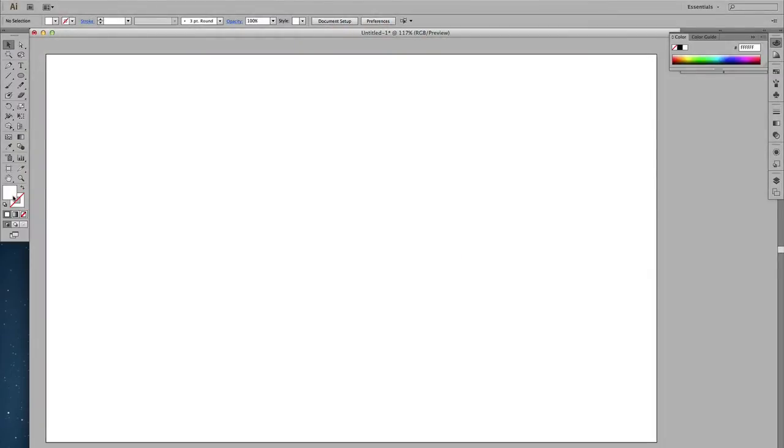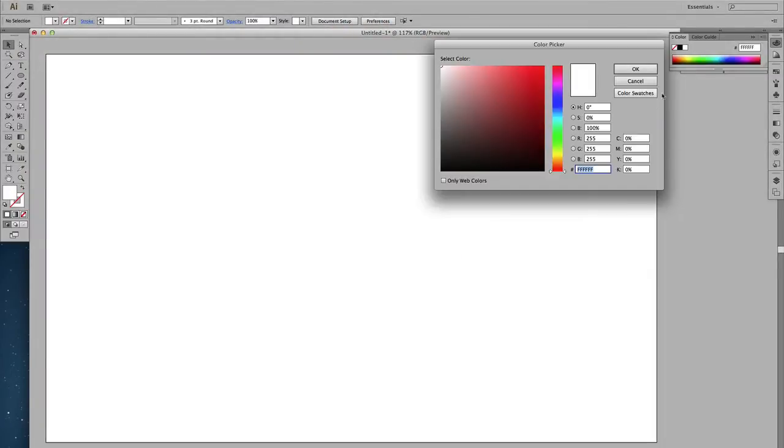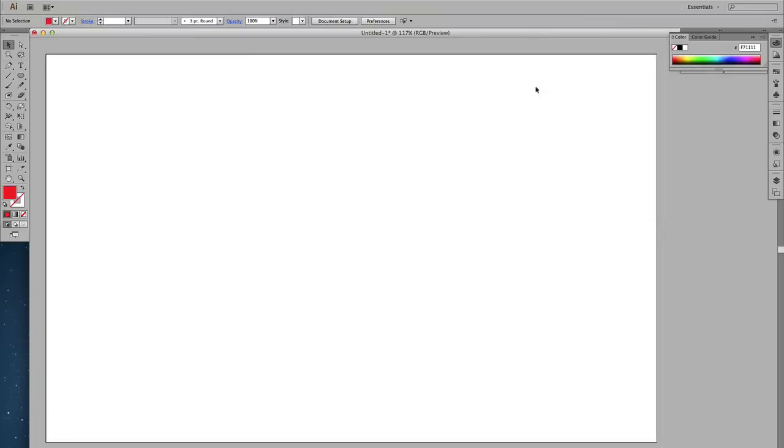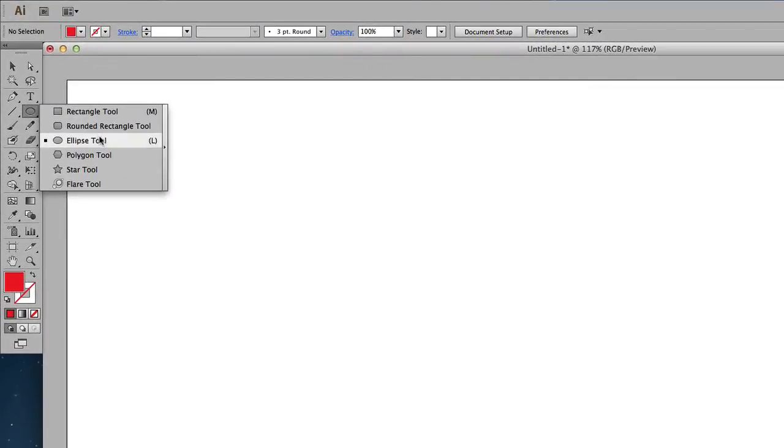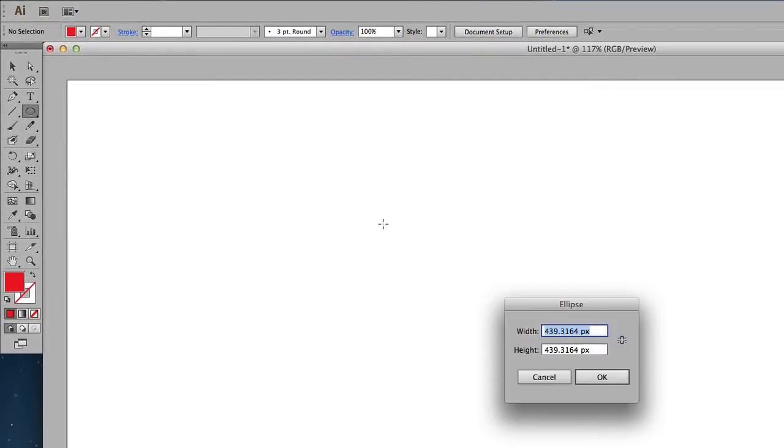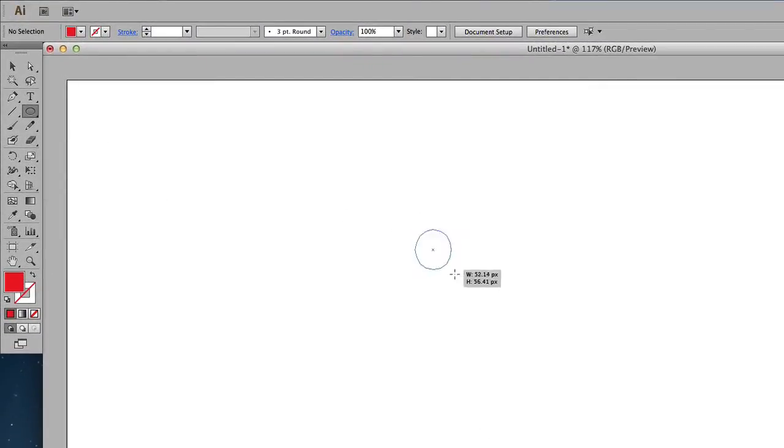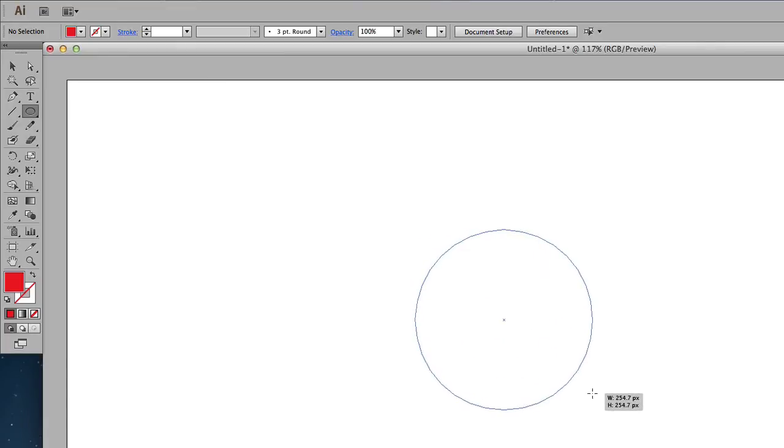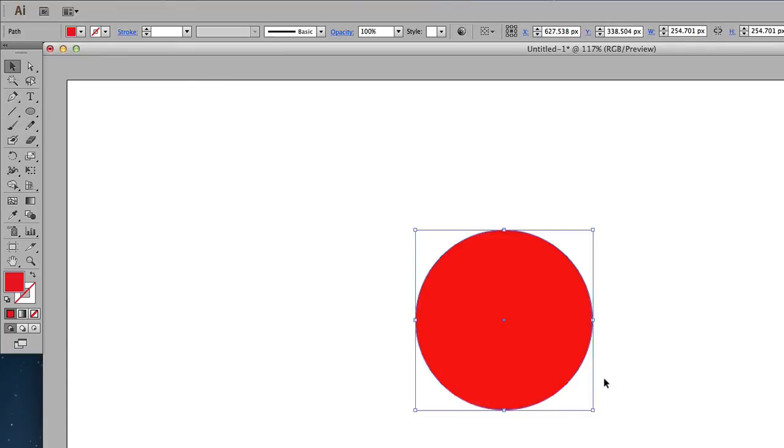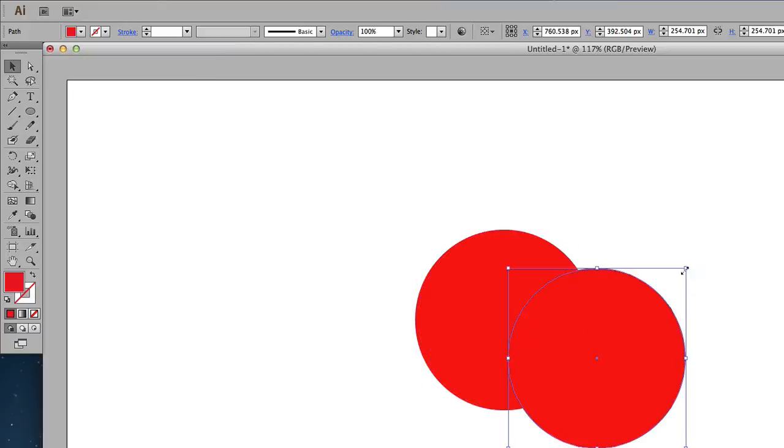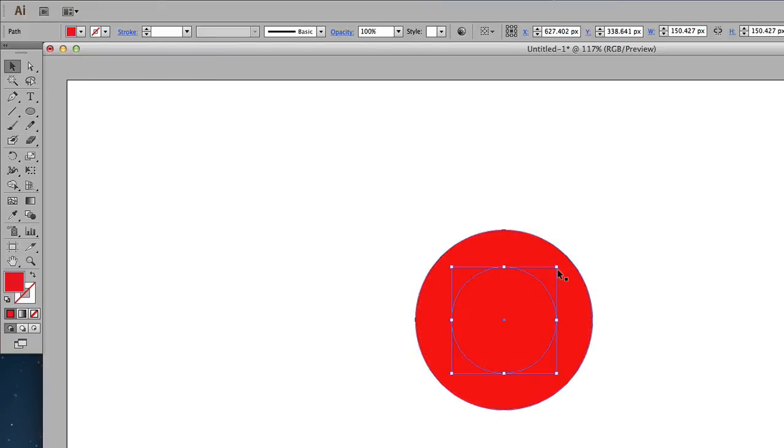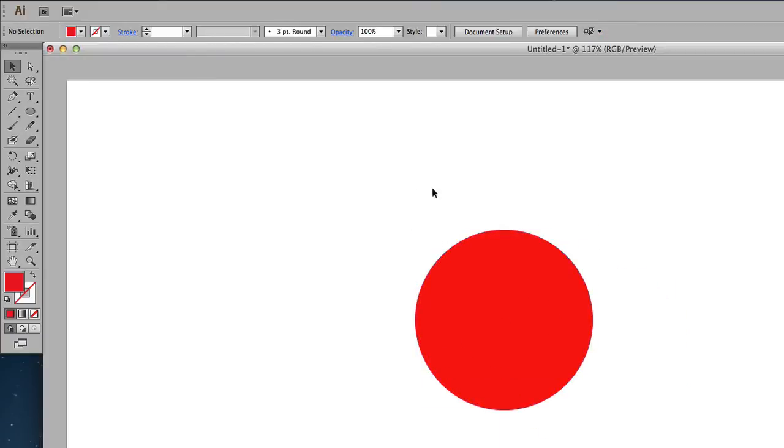Right, I'm going to start off by selecting red for my foreground color. Then I'm going to click this Ellipse tool, hold down the Shift key while I'm drawing to draw a perfect circle. Okay, I'll need to duplicate that. I'm going to hold down the Alt key and then resize. Okay, I think that's fine.